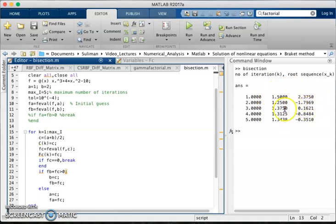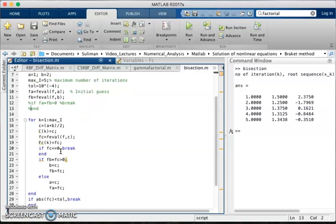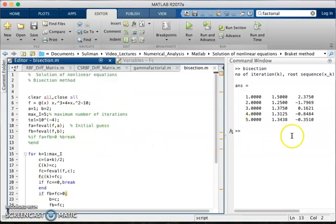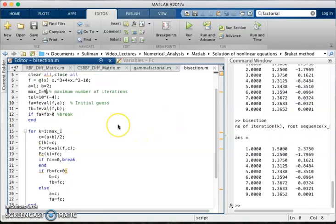And then we can decide this by the condition that f of a and f of b less than 0 means both should have the different sign, and we can continue it to the desired value whatever we need. For example, if we want to find the nine iteration.